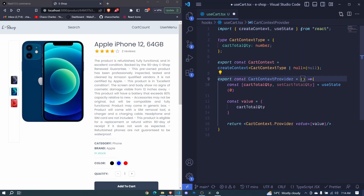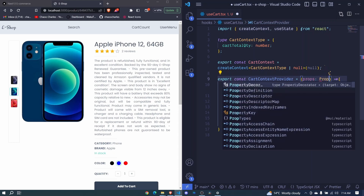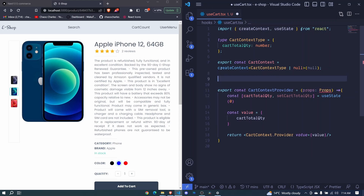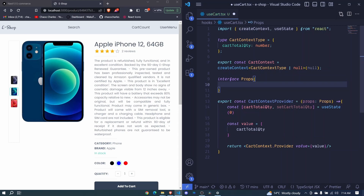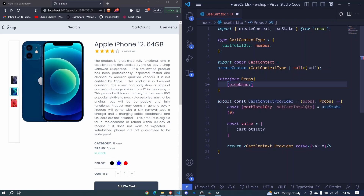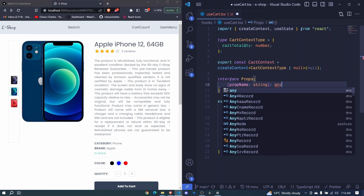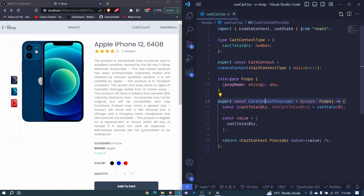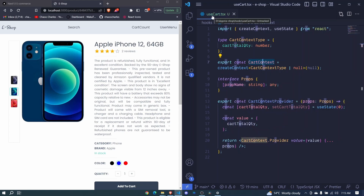For this cartContextProvider we will have props and pass a type for them. I'll say interface Props and make it accept any kind of props it will receive. The prop name will be a string of any type. This way our cartContextProvider will be able to accept any props. I'll spread these props right here using the spread operator.